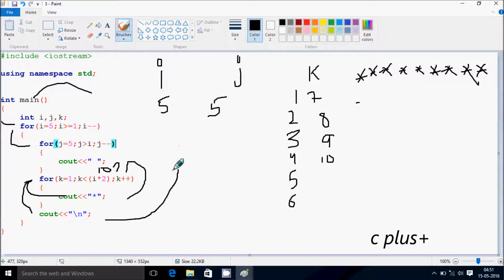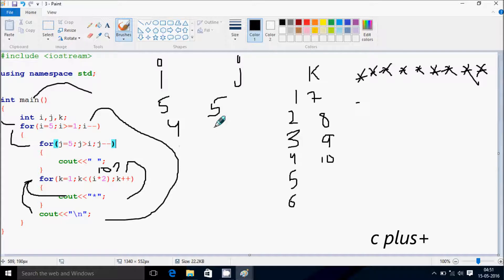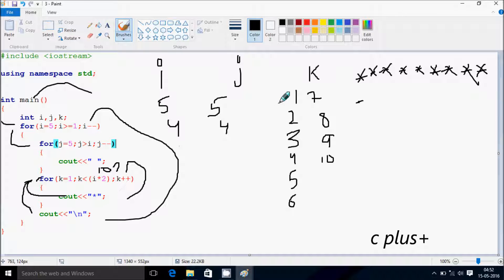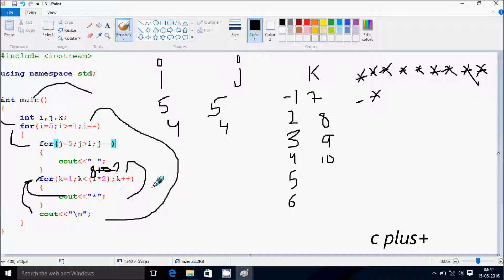Then we go back up and decrease the value of i, so i becomes four. We check: four greater than or equal to one — condition is true. j starts from five. We check: five greater than four — condition is true — so here we print a blank. j decreases by one to four. We check: four greater than four — condition is not true — so control comes to the next point. k starts from one again; i into two is four into two which equals eight.